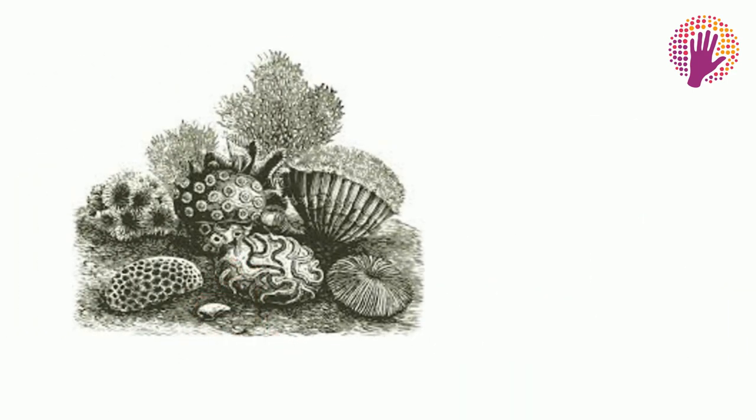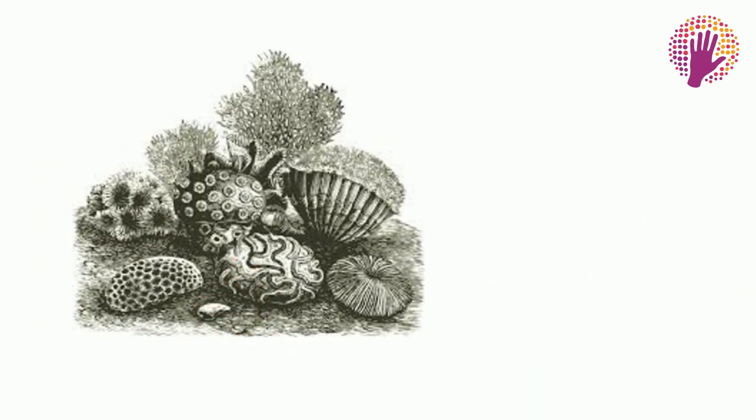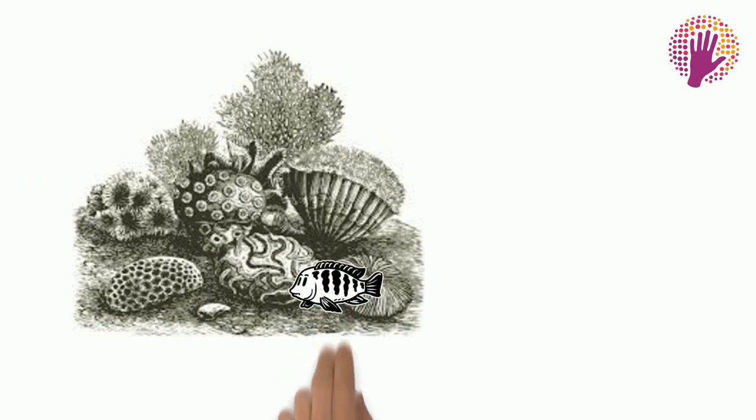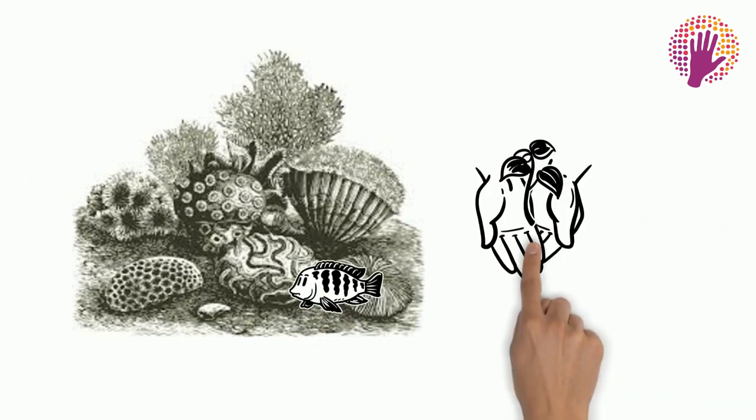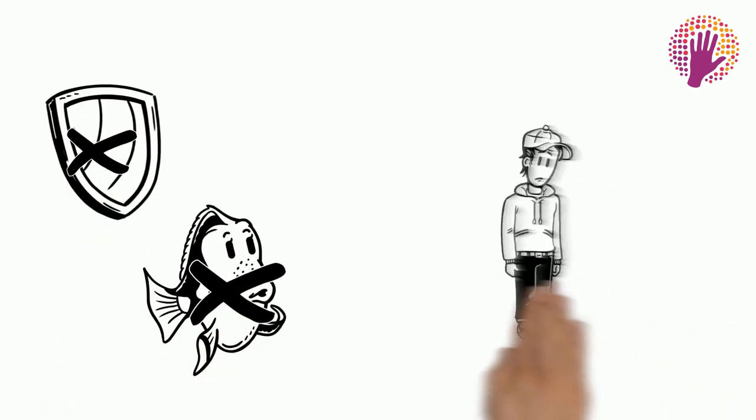These corals are the place where many baby fish have the opportunity to grow up in safety. Without safe childhoods, many fish won't grow up at all.